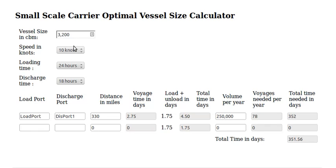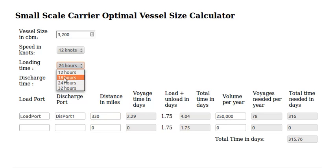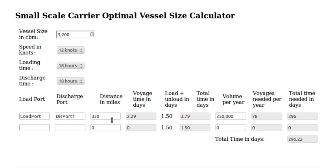We can also play with other parameters. I put a 10 knots speed, which is relatively slow. If we put 12 knots, the numbers change — now we only have employment for 315 days. For loading time, I had 24 hours, which is a bit slow. Let's put 18 hours for loading and 18 hours for discharge. This is how you go back and forth between the different numbers to find the optimal ship size.